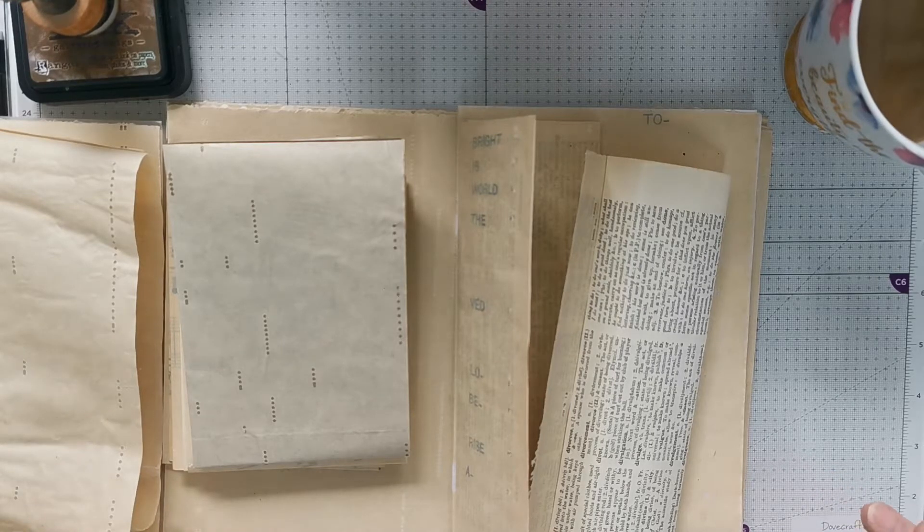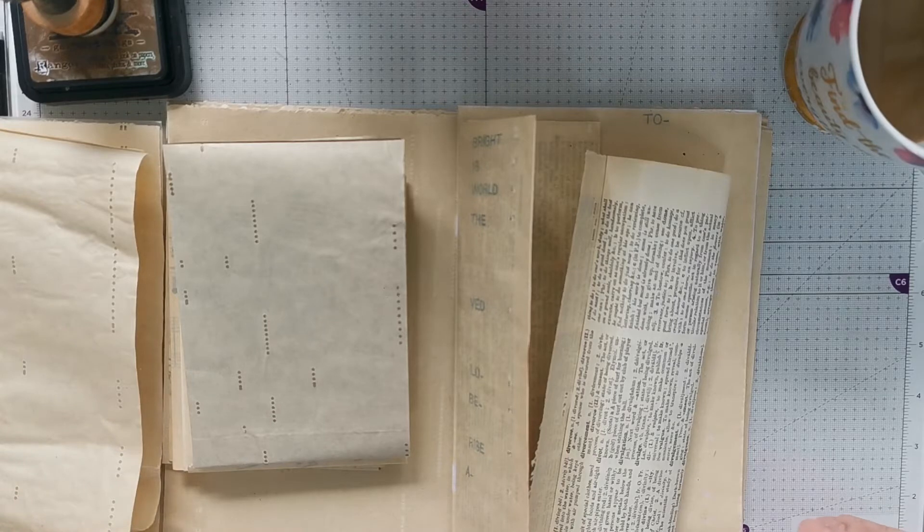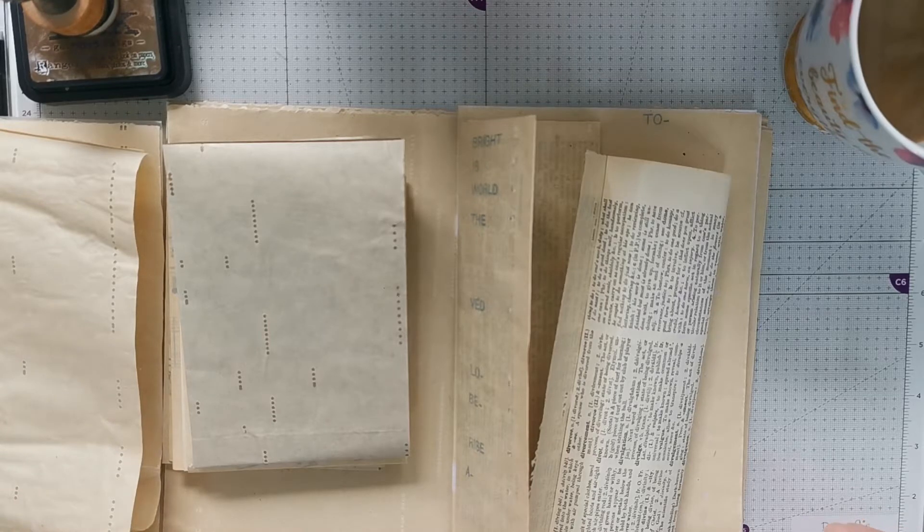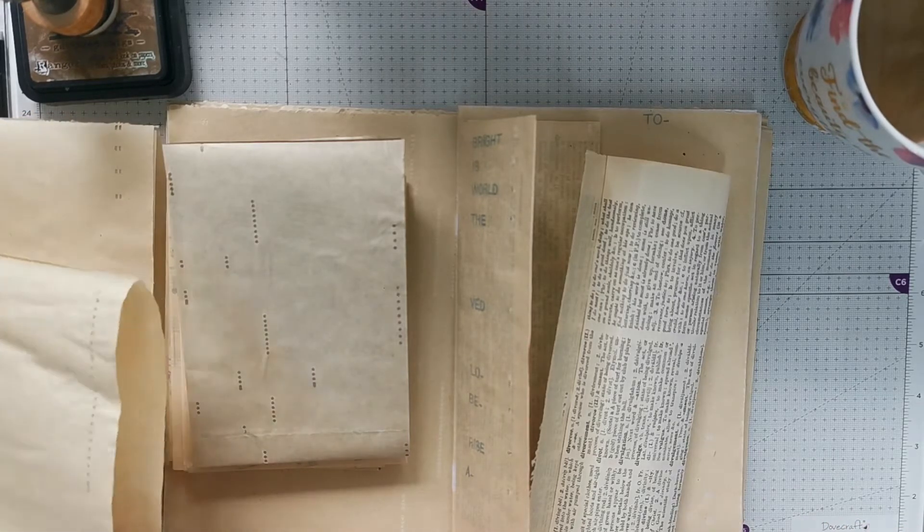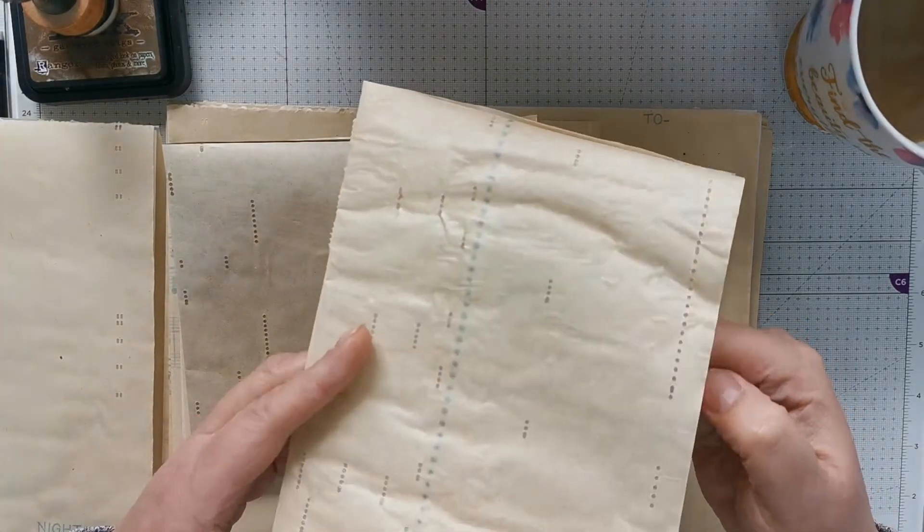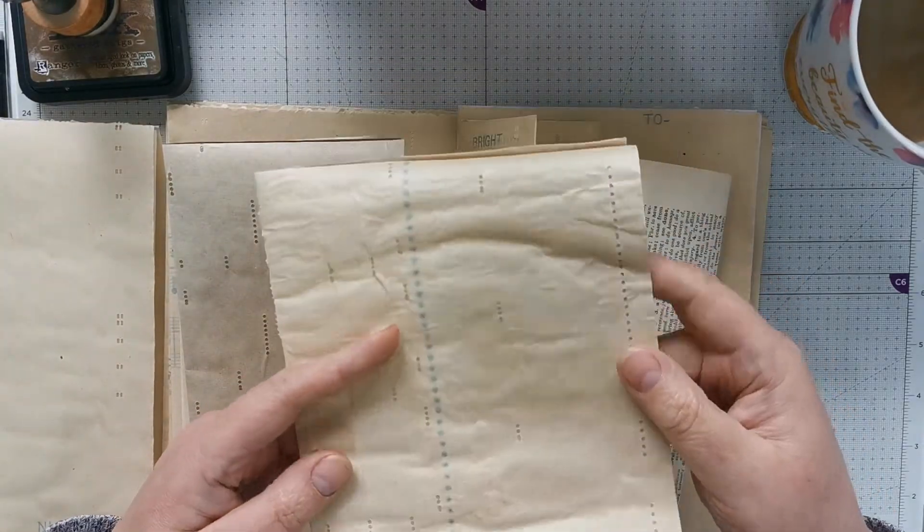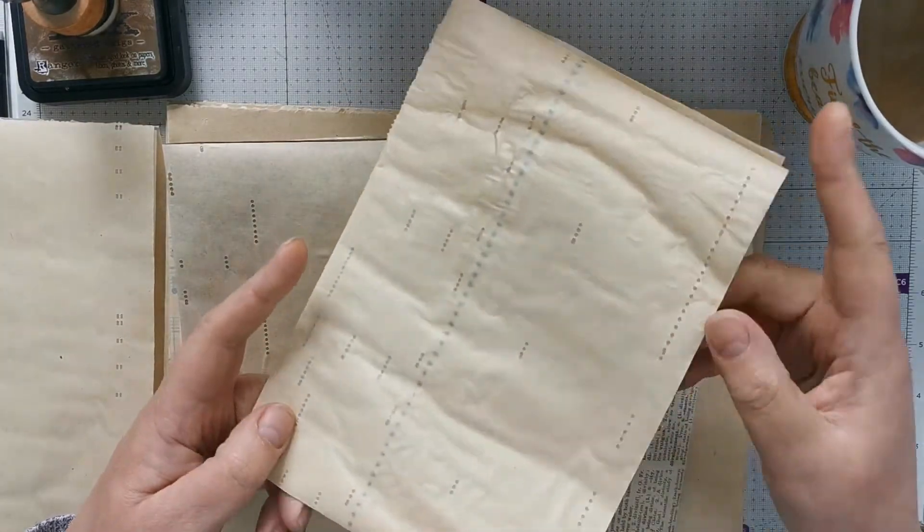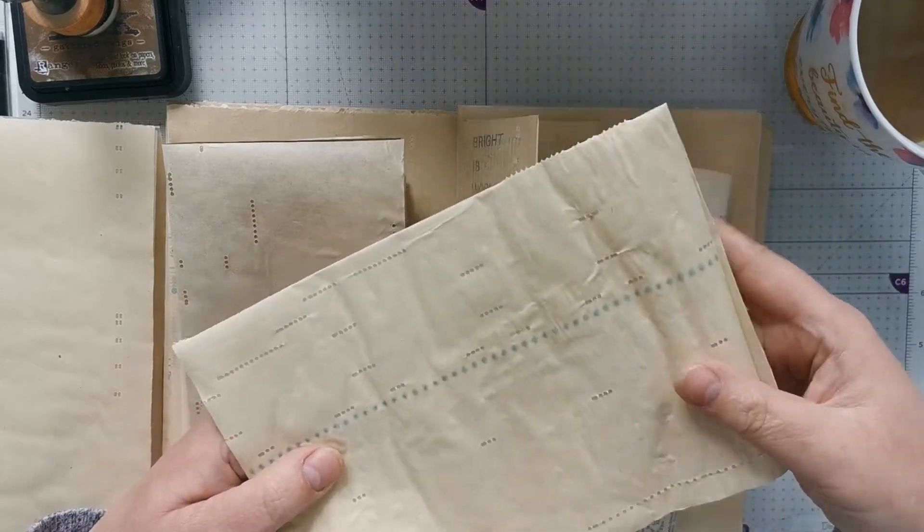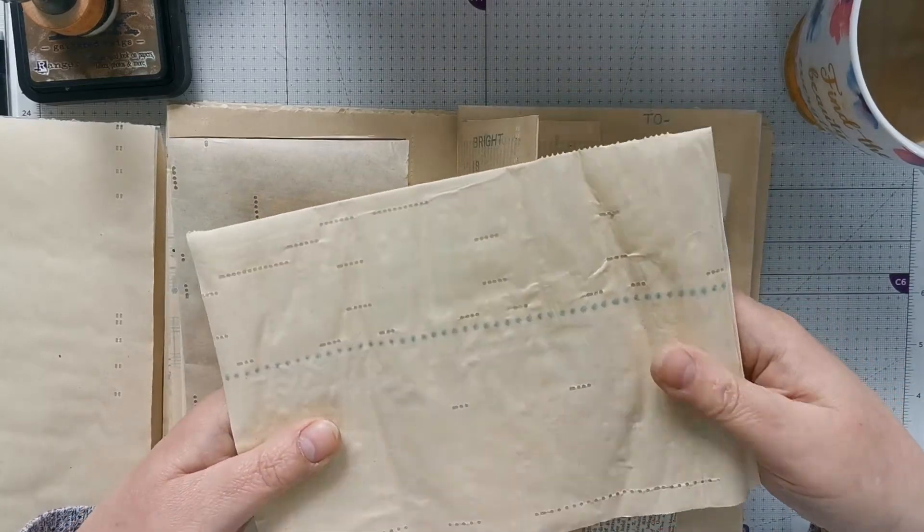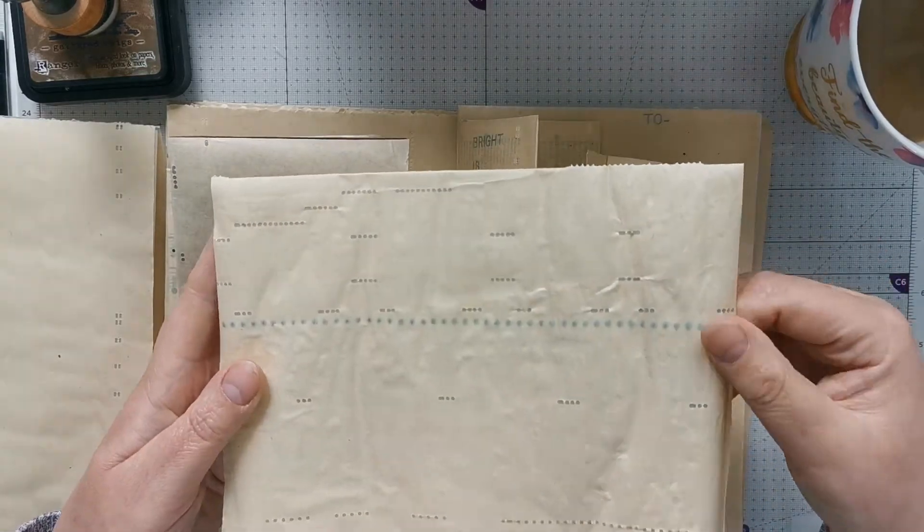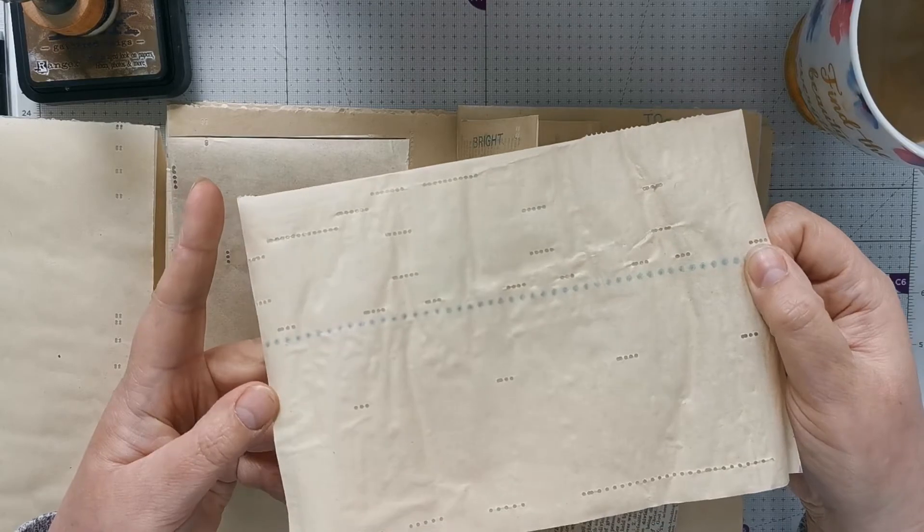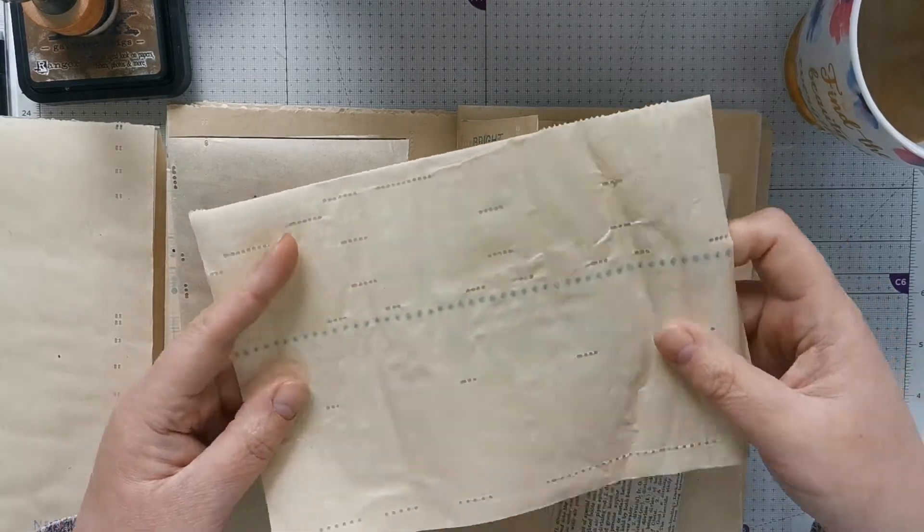The only differences I really found was on the thicker tissue one. This is the Mod Podge one, and as you would expect it's curled a little at the edges and it's got that crispy feeling and sound to it.